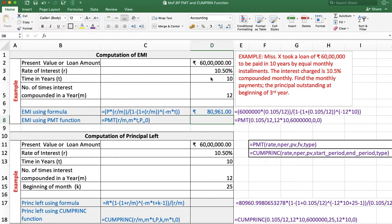We can calculate the same EMI using the PMT function. Remember that whenever we use a function, inflows are always positive and outflows are always negative. The loan amount is an inflow, so it is positive. When we talk about EMI, it is an outflow, so the answer will come in negative.